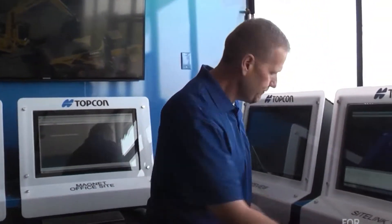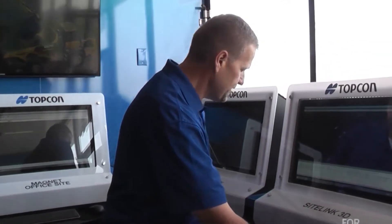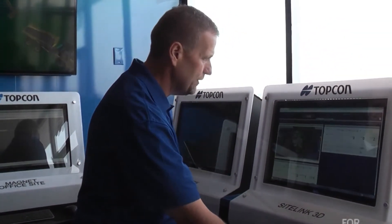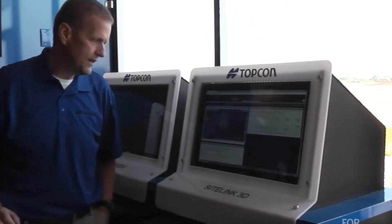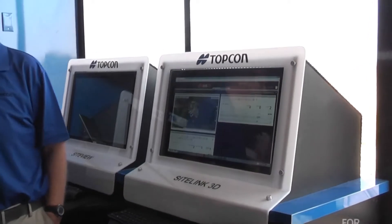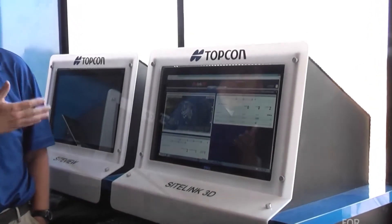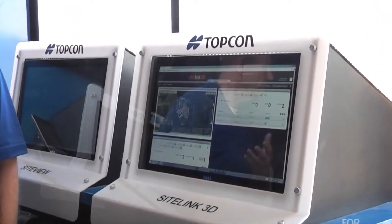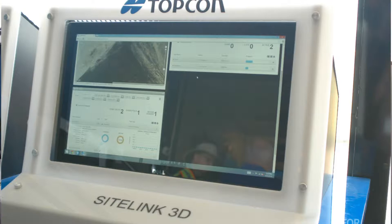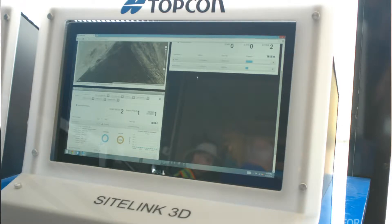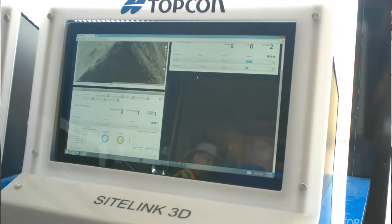What we really released here in February is now what we call SightLink 3D. That's really given us access to our machines, to all this information from any browser — through Internet Explorer, through Chrome, through Safari, whatever browser you want to use. You can log in to SightLink and see your machines on site.